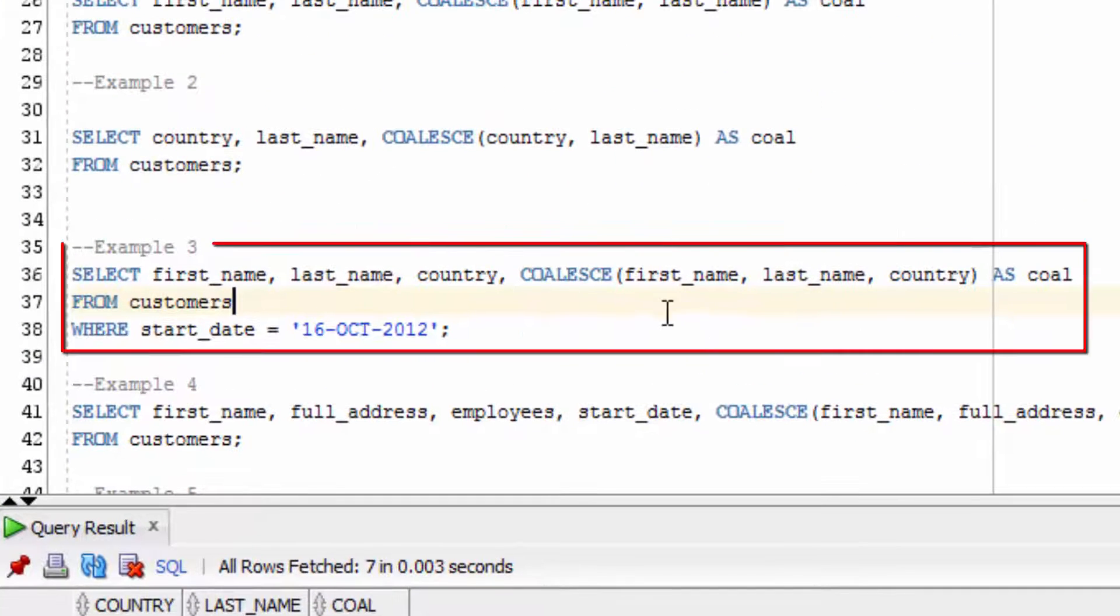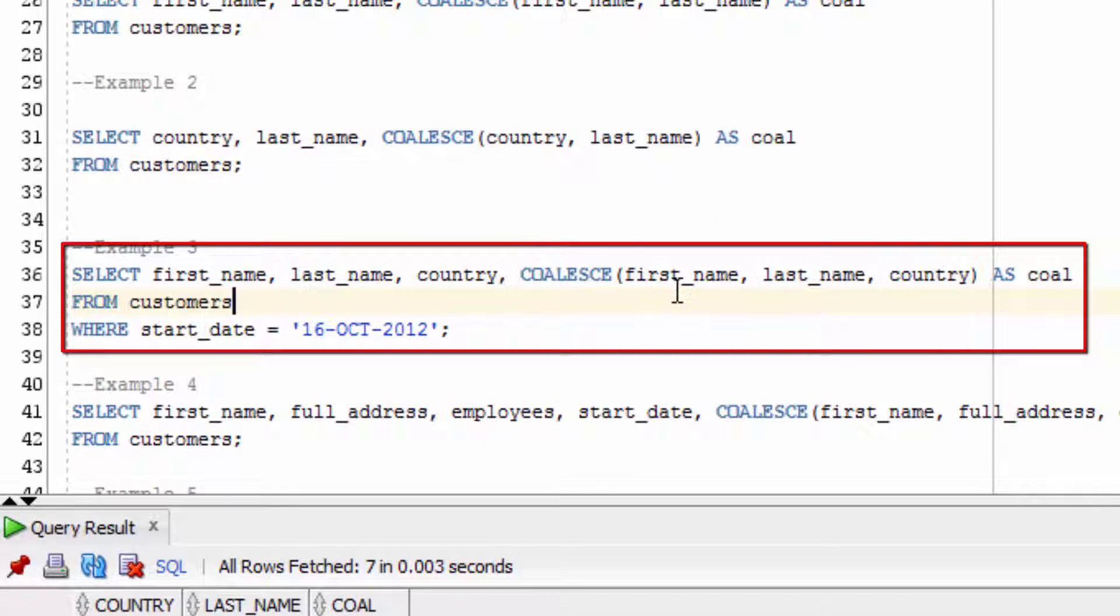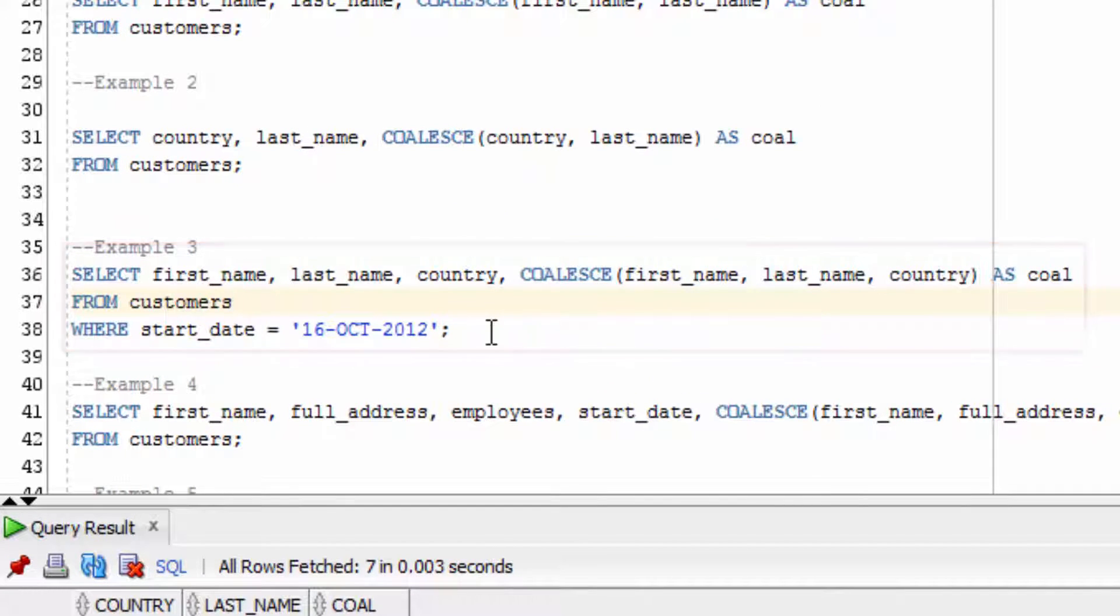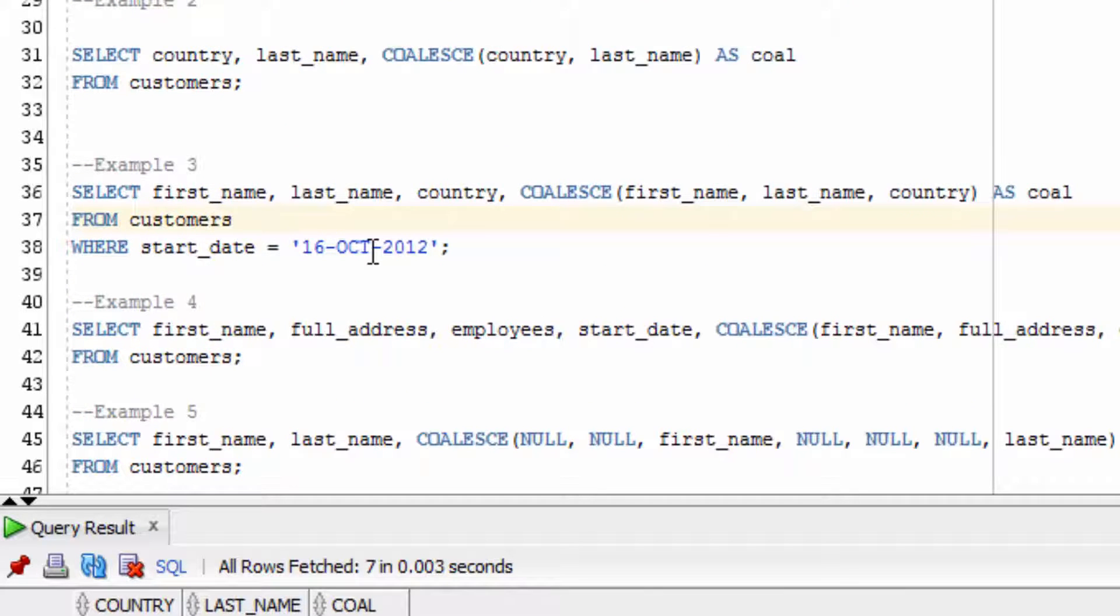The third example takes in three parameters. It will look at the FirstName and then the LastName and then the Country. We also have a WHERE clause so we get only a single row.